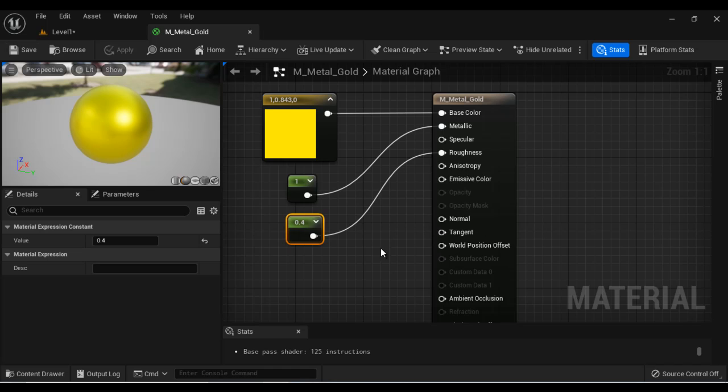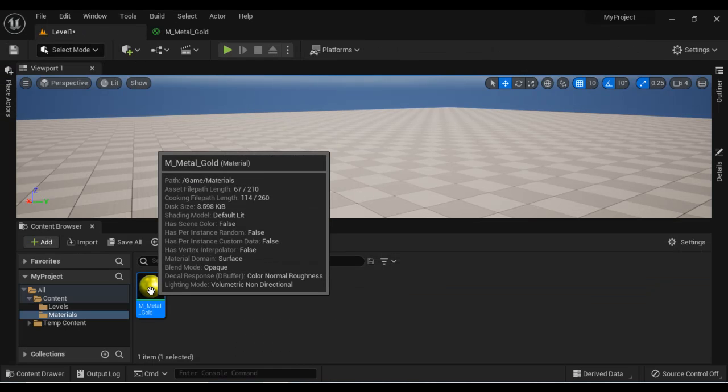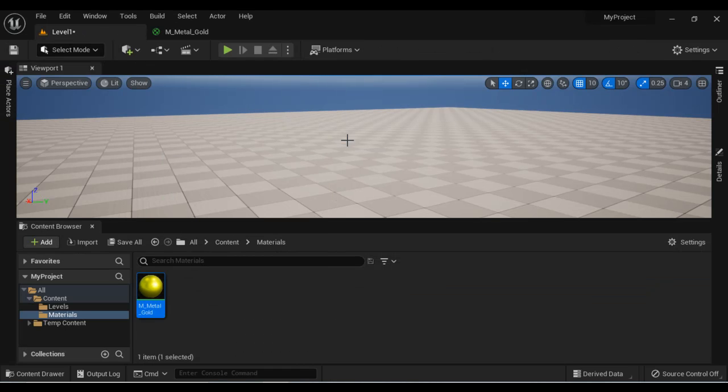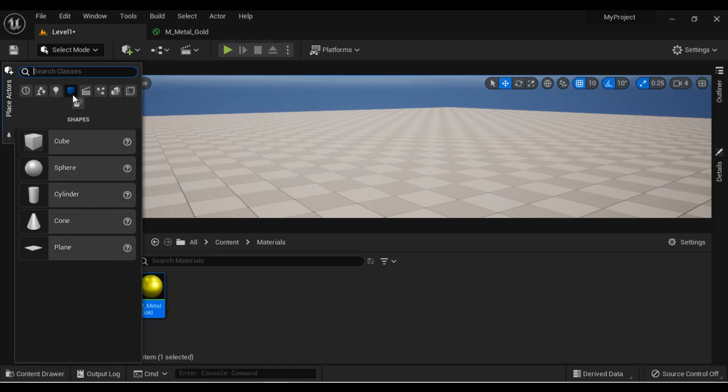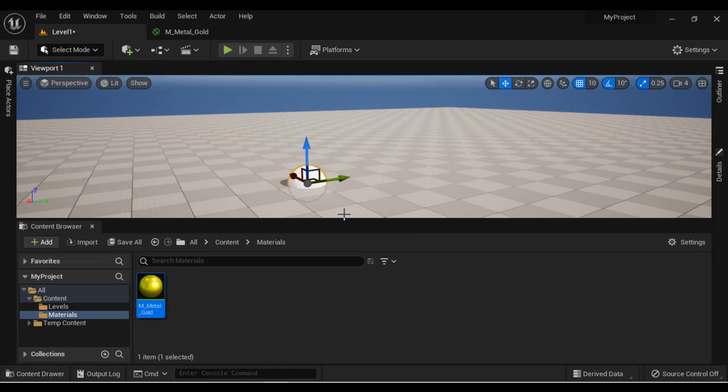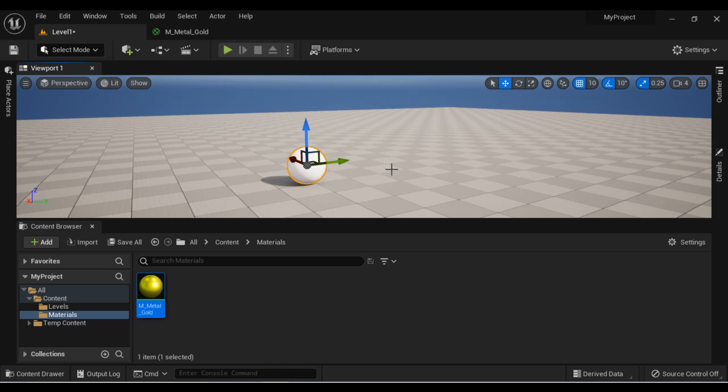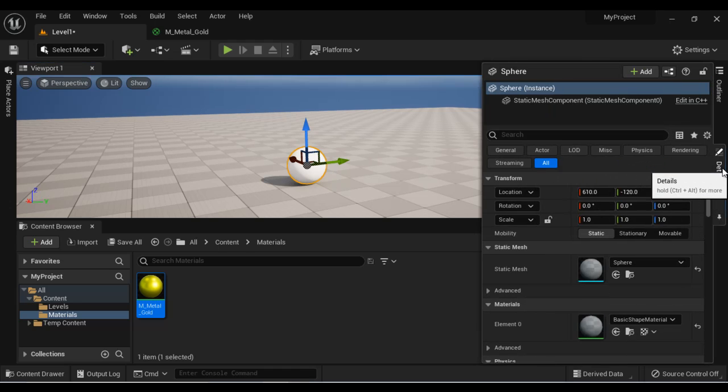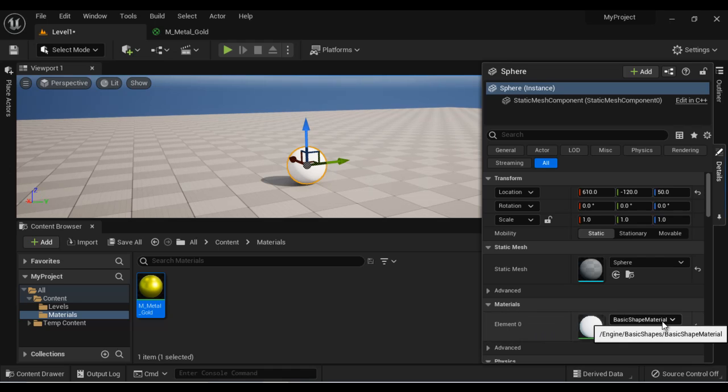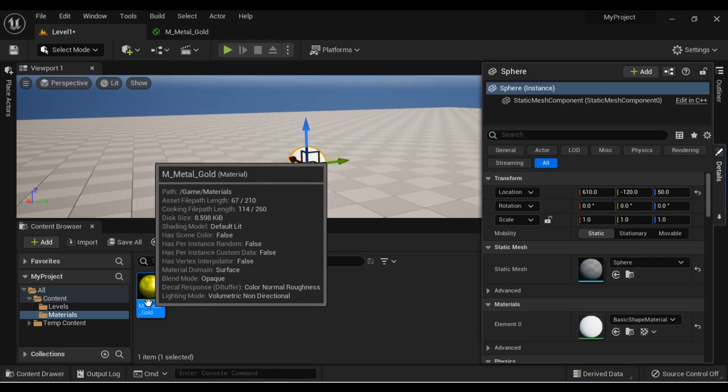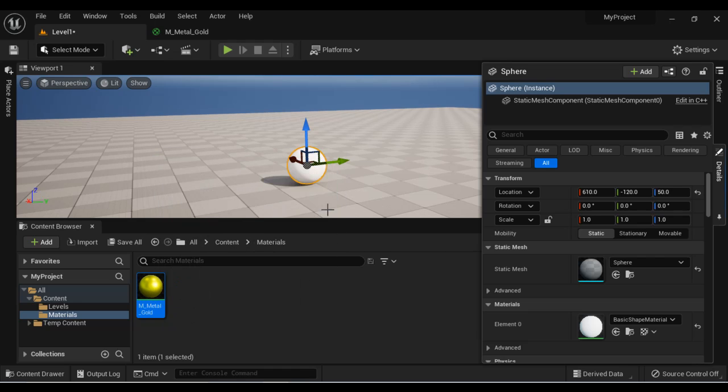Just save this one. And now we are going to understand how to apply this material to a 3D surface. So what I do? I go to place actors window, go to shapes and drag and drop the sphere. So I have created a sphere. To apply the material to this sphere, there are many ways. One way is like you can go to details panel and then go to the material section. You can see the selling basic shape material is applied.